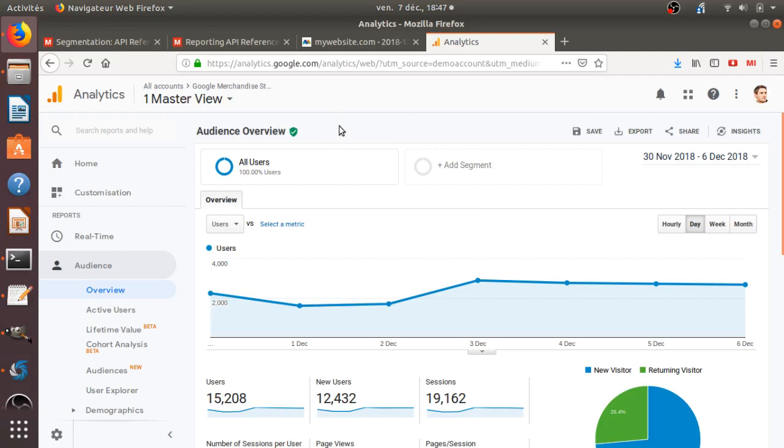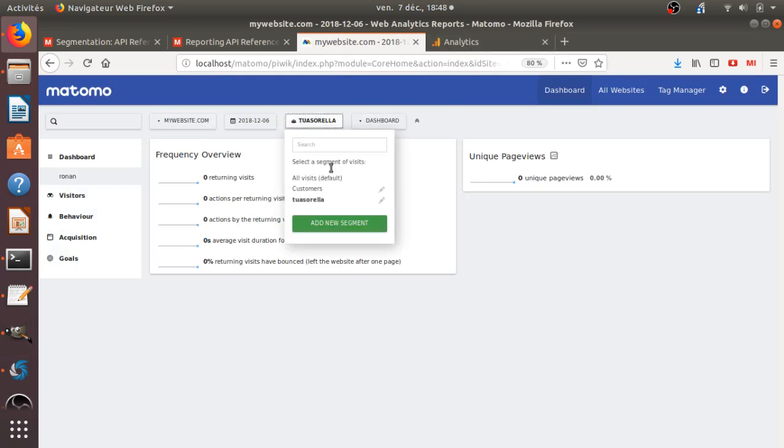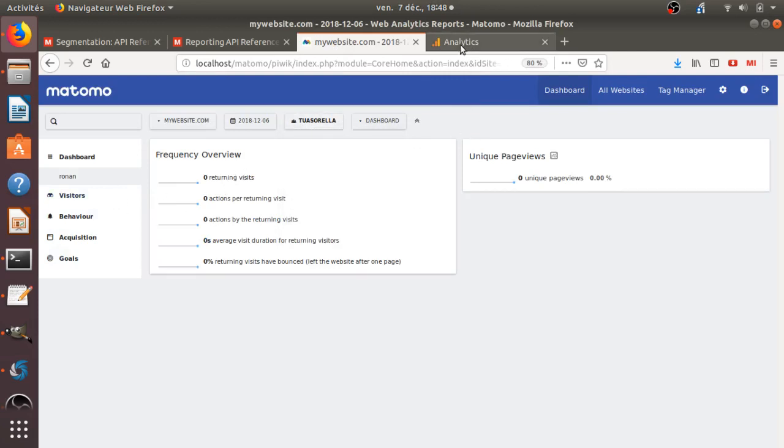Hi, everyone. In today's video, I would like to show how you can create multiple segments within Matomo Analytics. Segments are a way for you to filter the report that you have within Matomo Analytics.